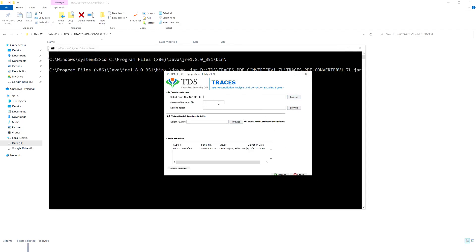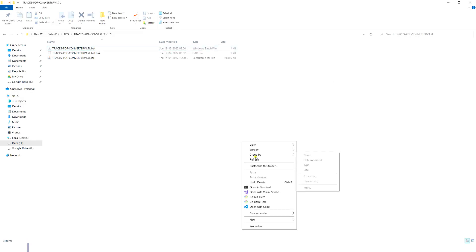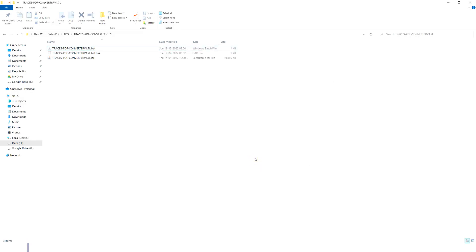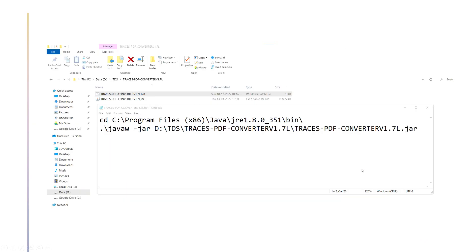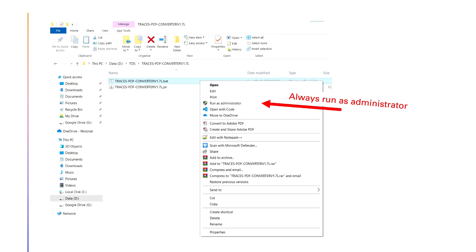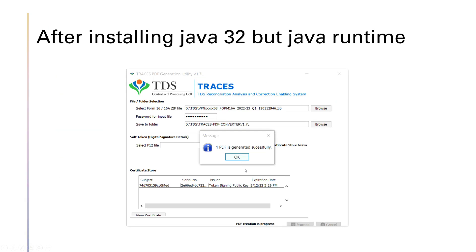Next, run the file as administrator. When the file opens, try to convert the ZIP file into PDF by filling in the details and clicking Proceed. You won't be seeing the 'zero files converted' error anymore. Make sure you don't forget to run the file as administrator. Thank you.